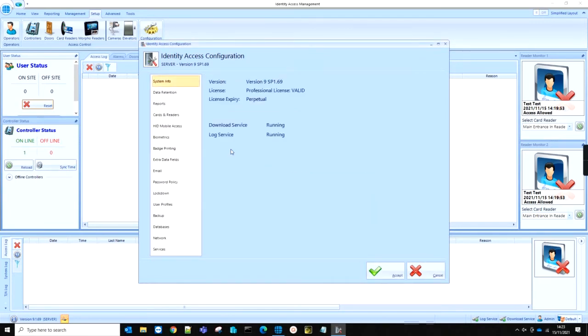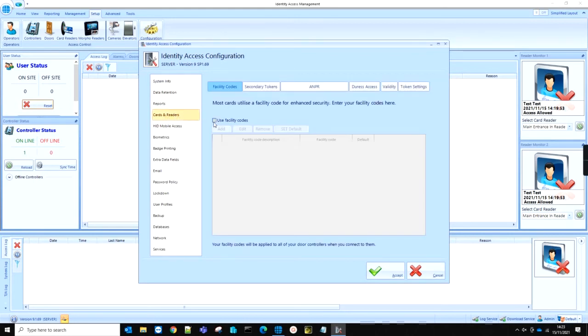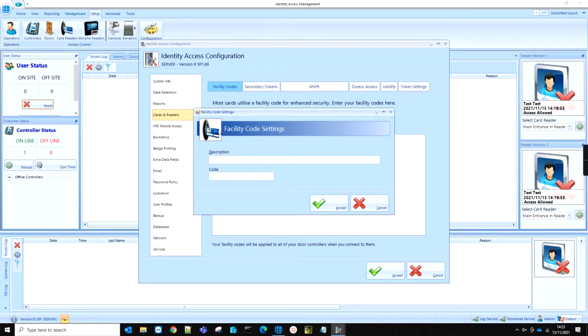Then navigate over to the Card and Readers tab, tick the option to use Facility Codes, and then click the Add button. For the description of the new facility code, this can either be entered as a facility code number itself, or...